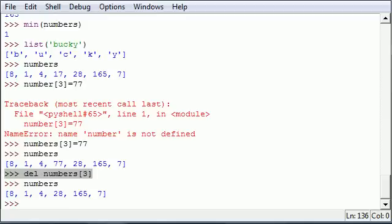So I showed you guys how to use the length function, how to use max and min to get the biggest and smallest values, how to change a string of text to a list, and how to change and delete elements in a list. Learn that — it's going to come in useful later on if not right now. Thank you guys for watching, don't forget to subscribe, check out all my other tutorials and contests, and I will see you next time.